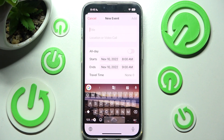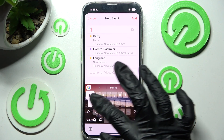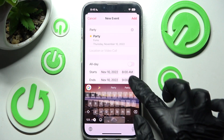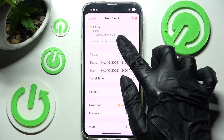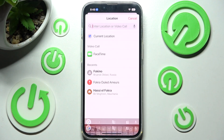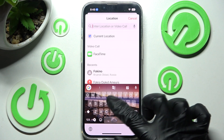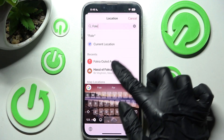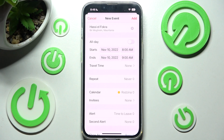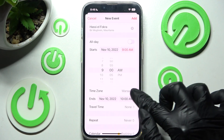Now you can adjust it however you wish — for example, add a title. You can also click on Location or Video Call and set up a FaceTime call, or type in an address and click on the correct result, then pick a starting hour and an ending one.